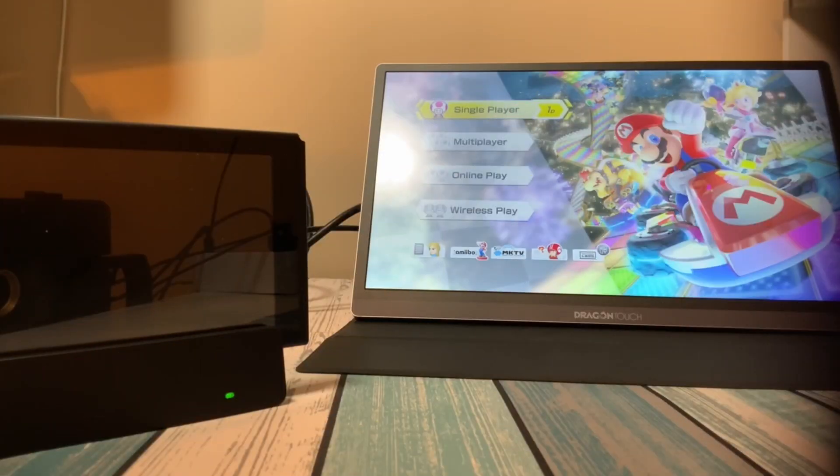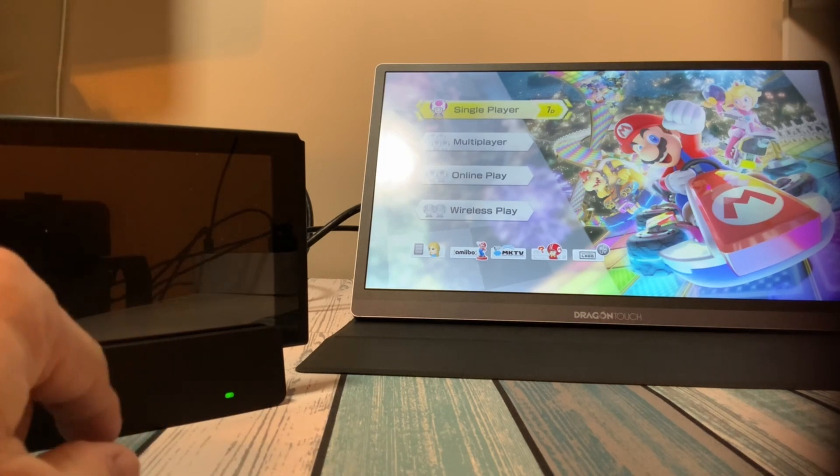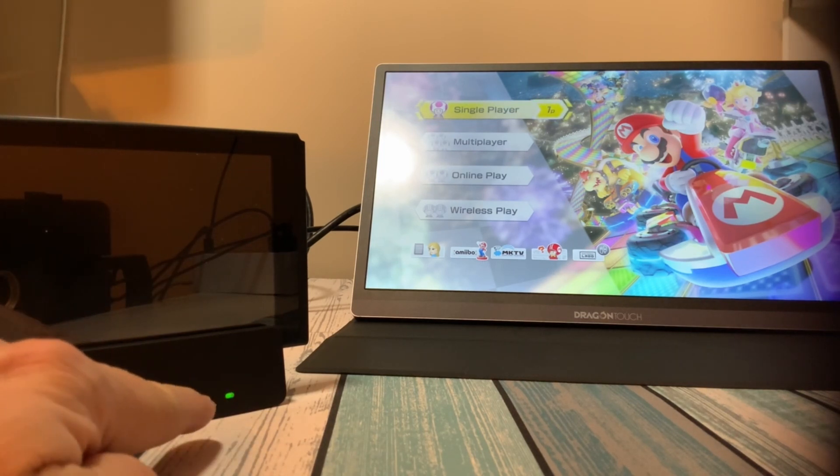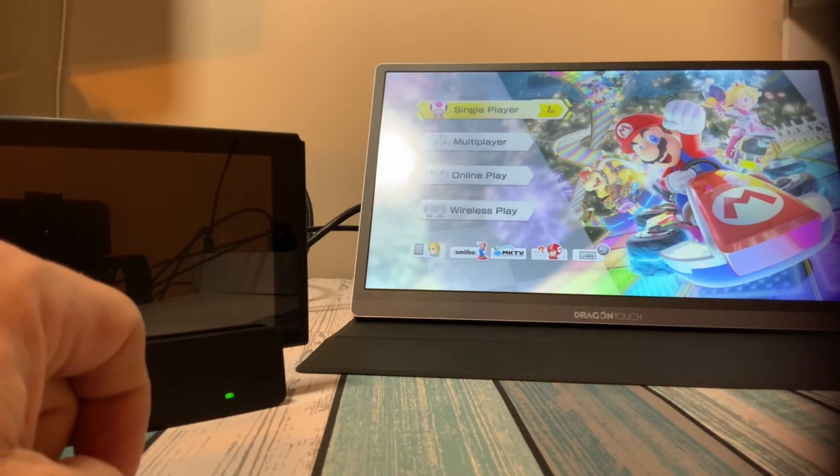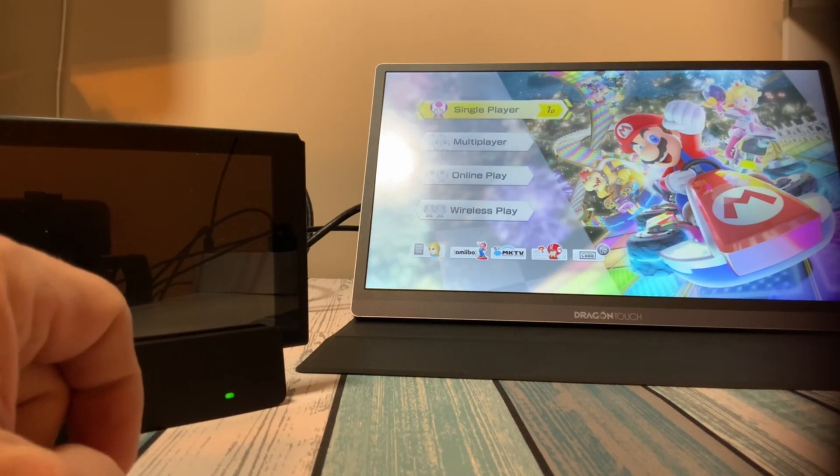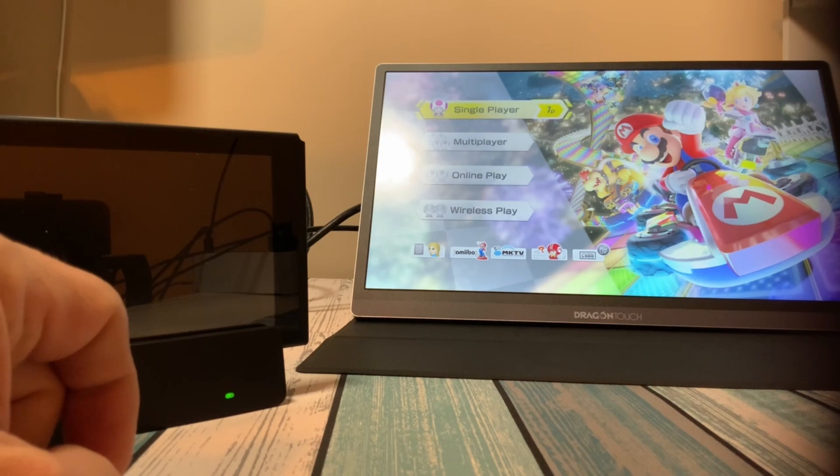Alright, now we've got everything hooked up. We've got the Nintendo Switch plugged into the dock. We can see that there is a green light indicating that it is powered on and charging.